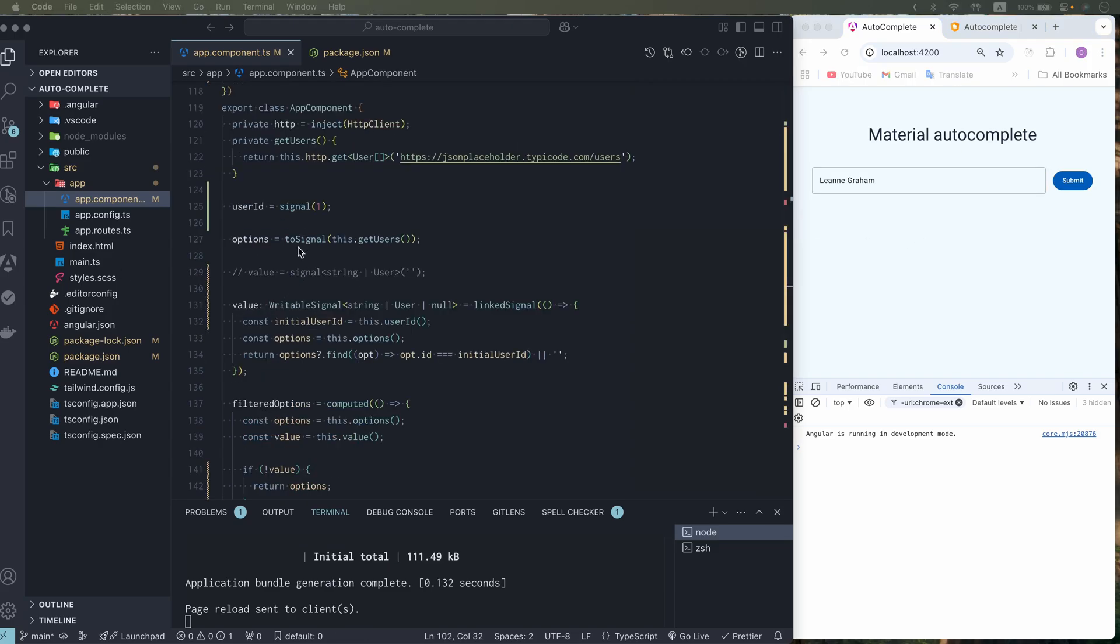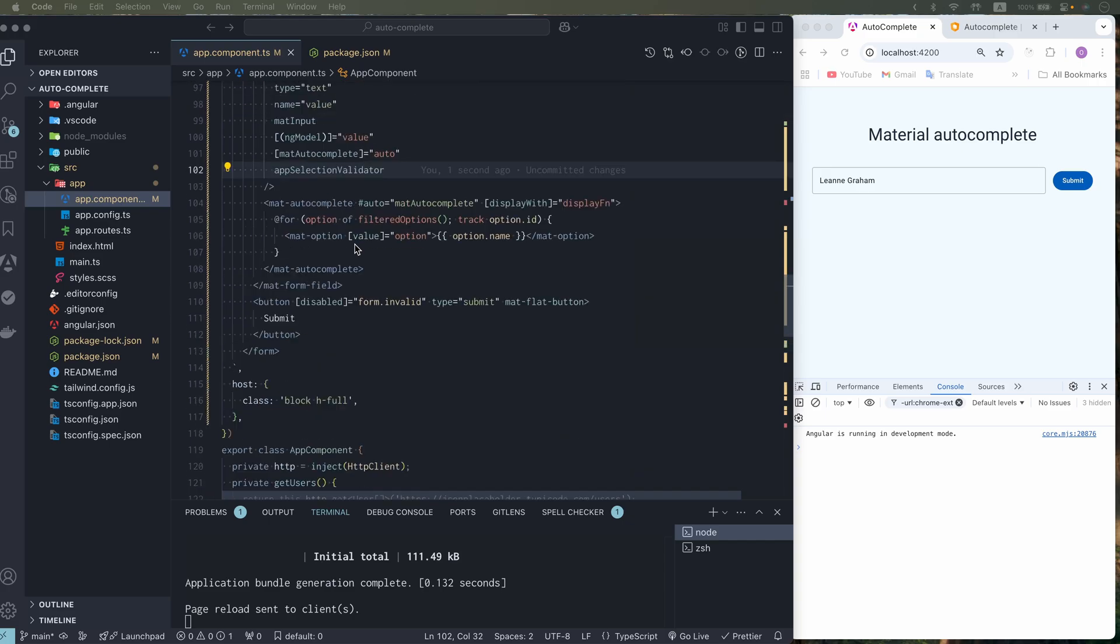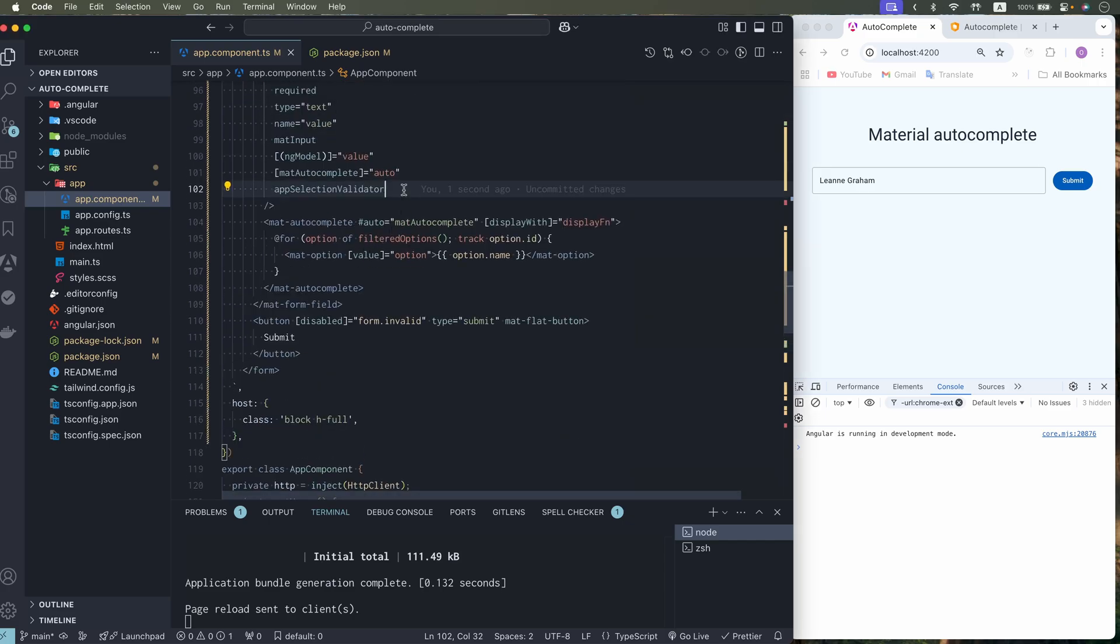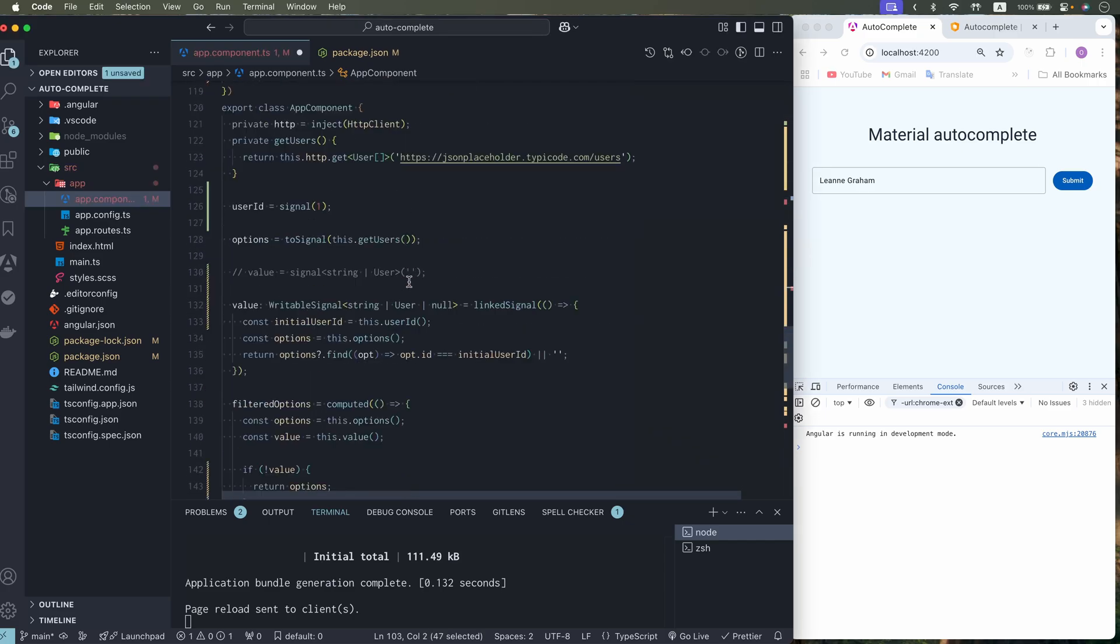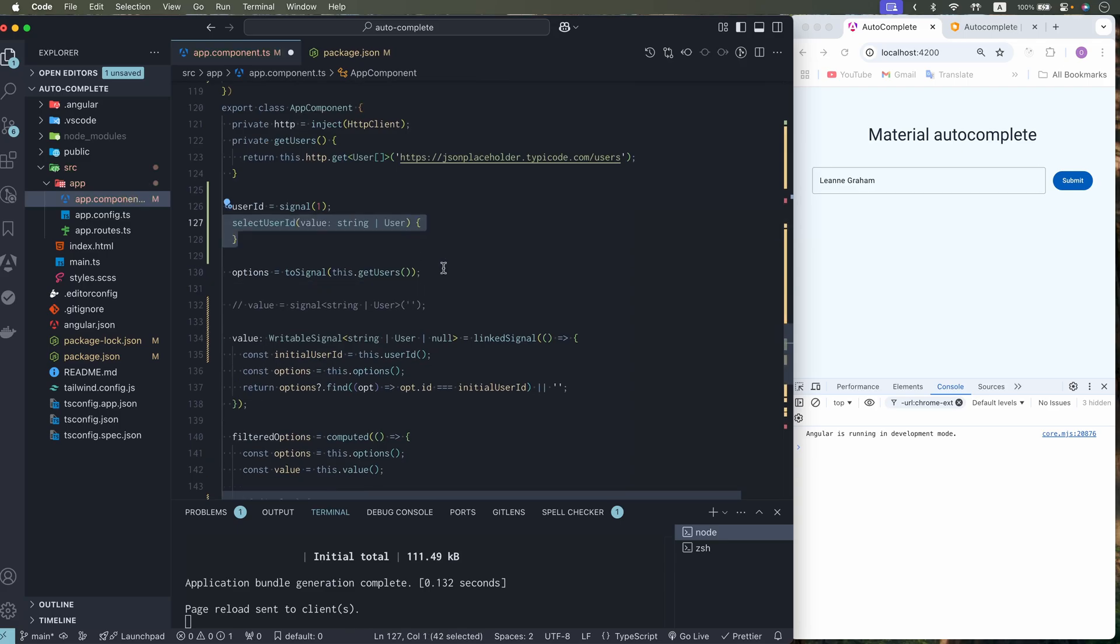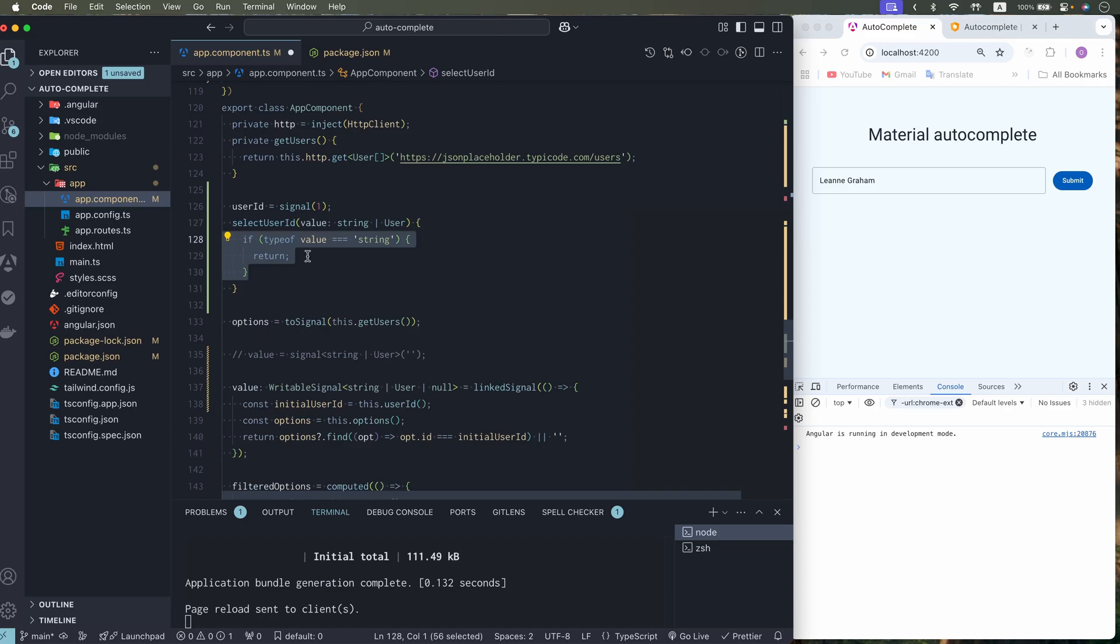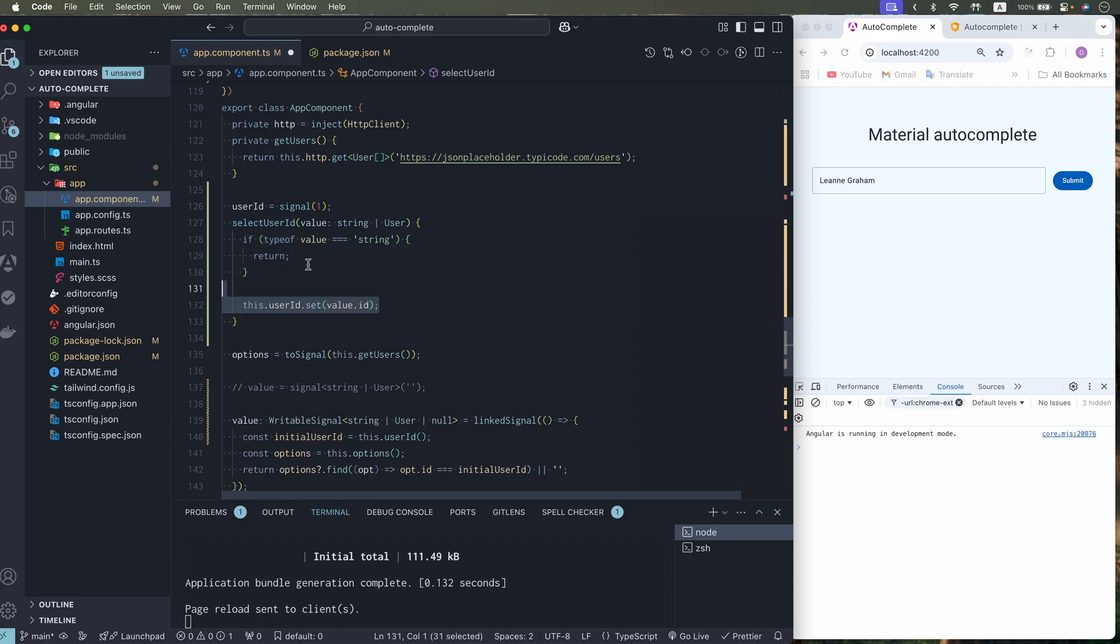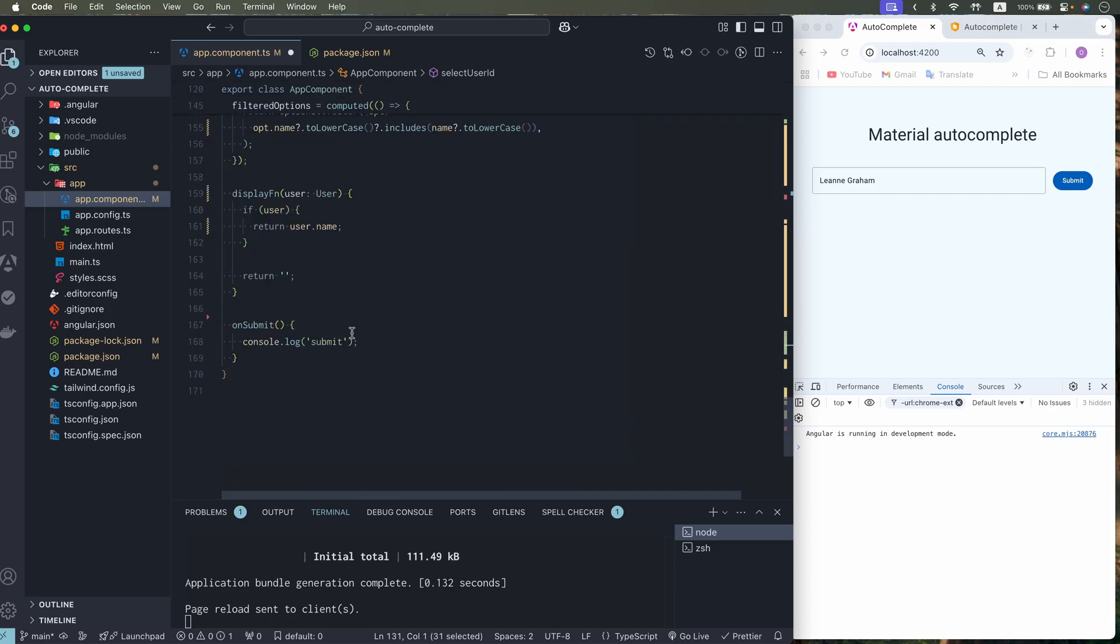And last thing. We need to update user ID. For that. We can use ng-model change. And create method. Select user ID. With value string or user. And if type value string. We can return. And set user ID. And let's add this into console log.